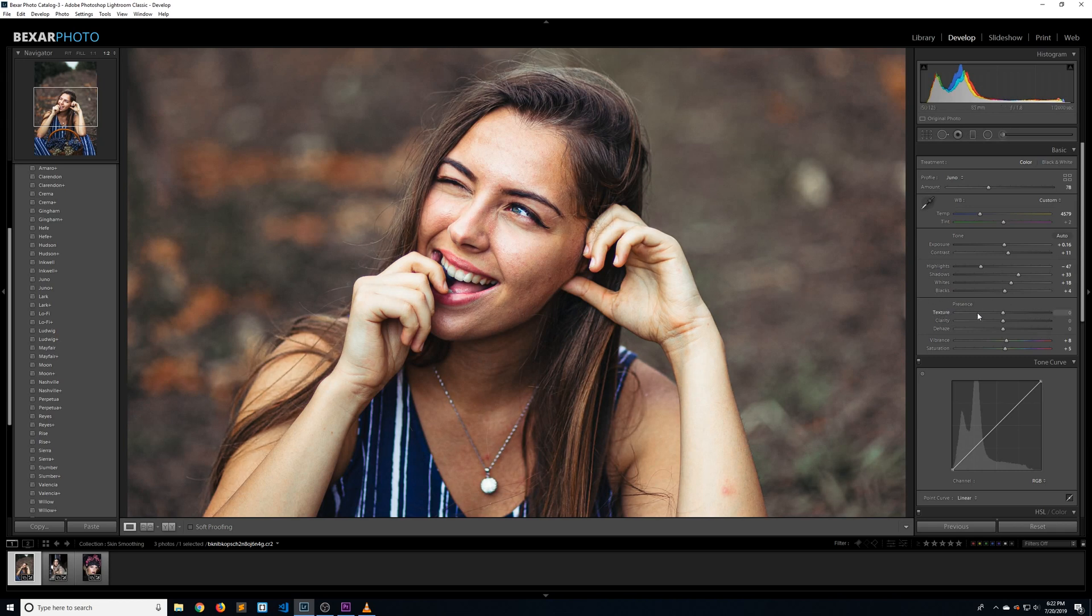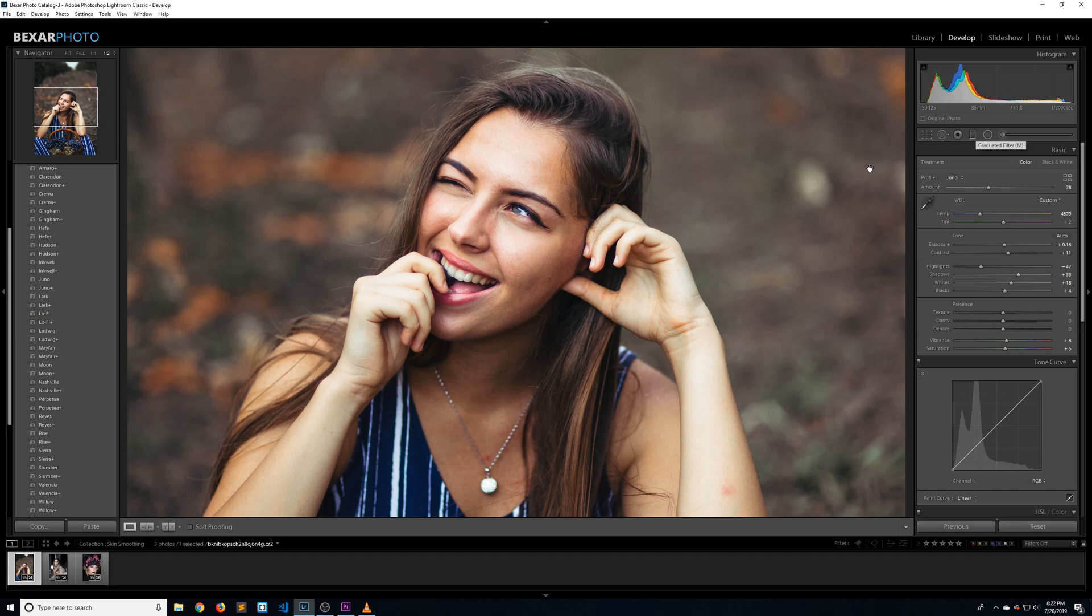We're going to combine the texture slider with a graduated filter and a color range mask to do some selective skin smoothing entirely in Lightroom, which is pretty awesome.